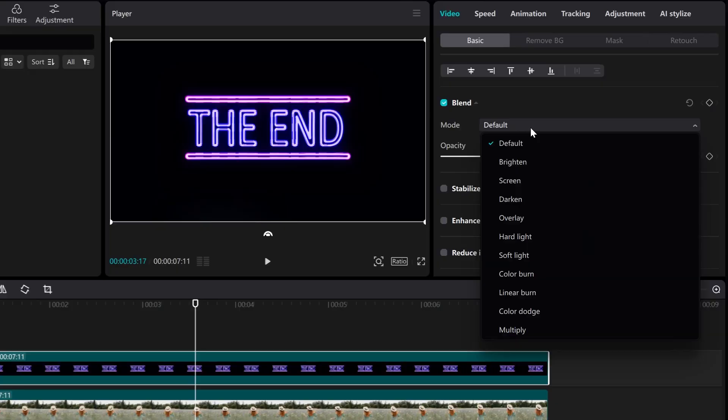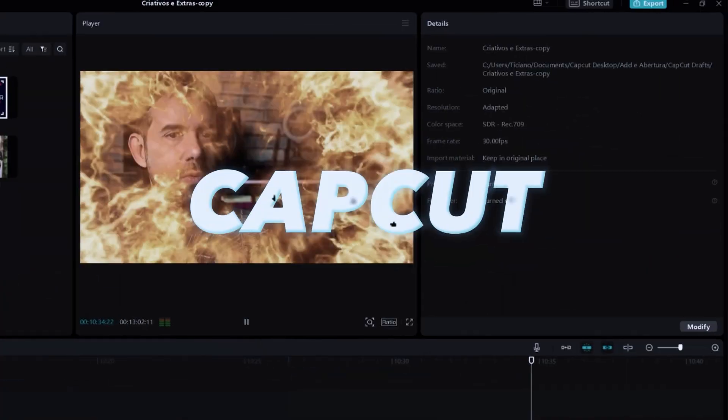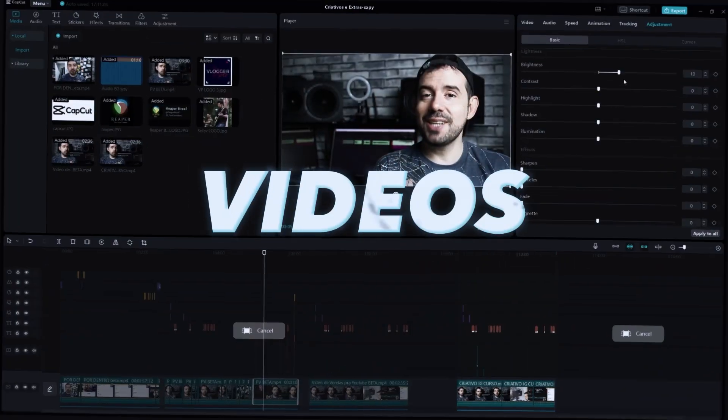In this tutorial we'll talk about blend modes and how you can use them to produce some cool effects. Blend modes are the way in which the current layer blends with the layer from below.